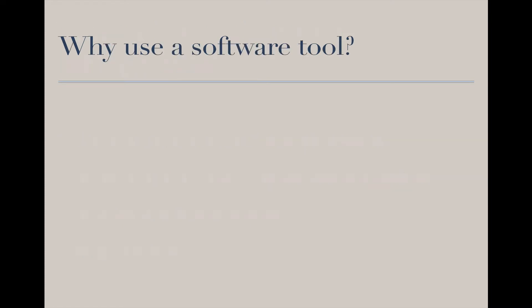So why would one use a software tool? As mentioned, these are complex projects, and trying to manage them within paper resources or spreadsheets is becoming too complex for even the most effective project manager to manage.